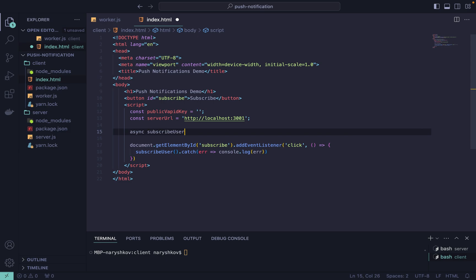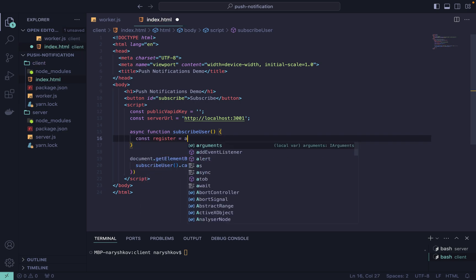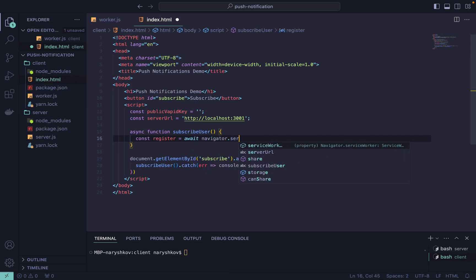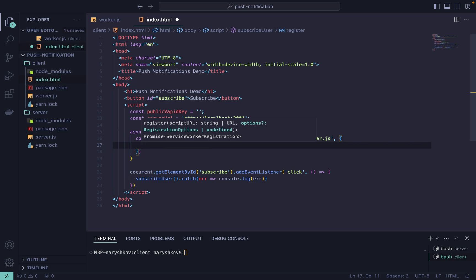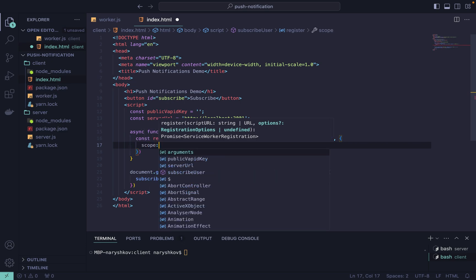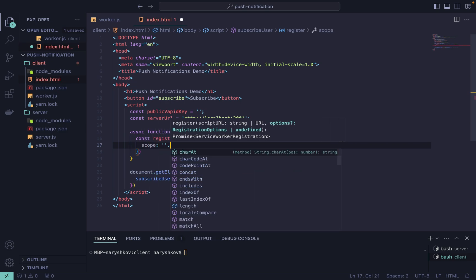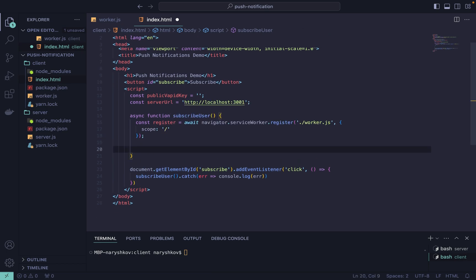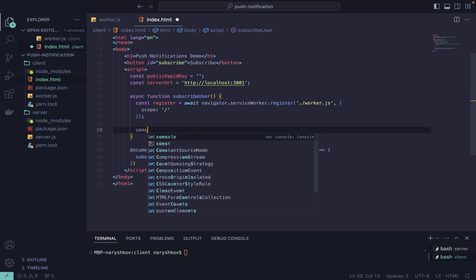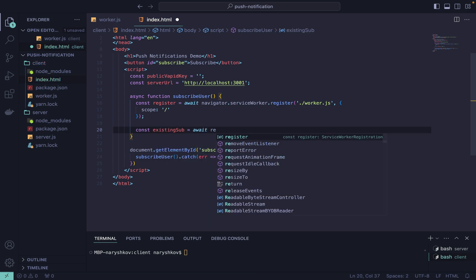Now let's define our subscribeUser function. First we register our service worker. Let's create a new variable register and use navigator.serviceWorker.register with the path of our worker file with scope of the service worker. Then we need to check if there is any existing subscription. If there is, we unsubscribe from it. Otherwise we subscribe using register.pushManager.subscribe.